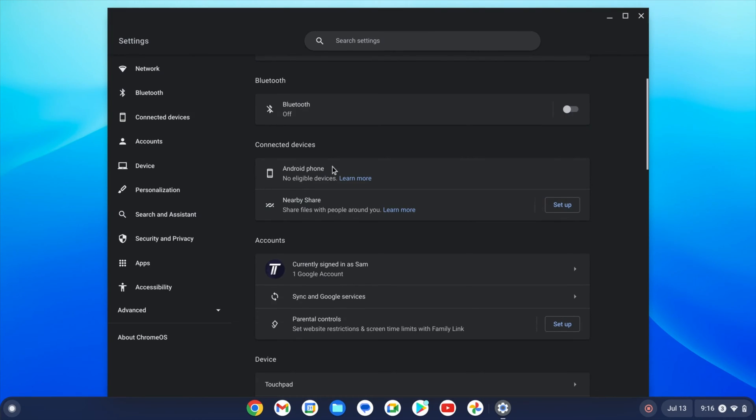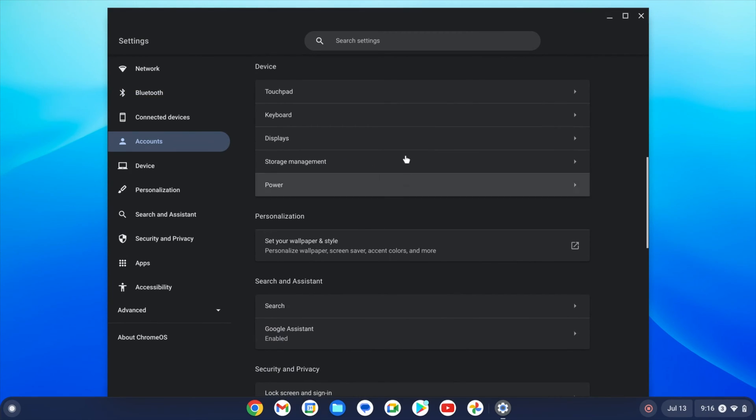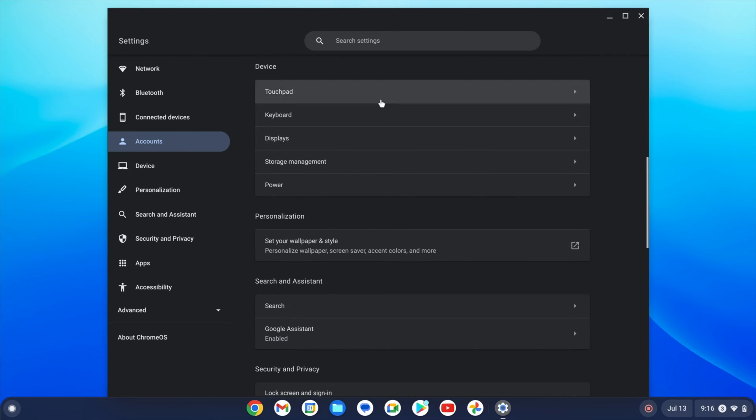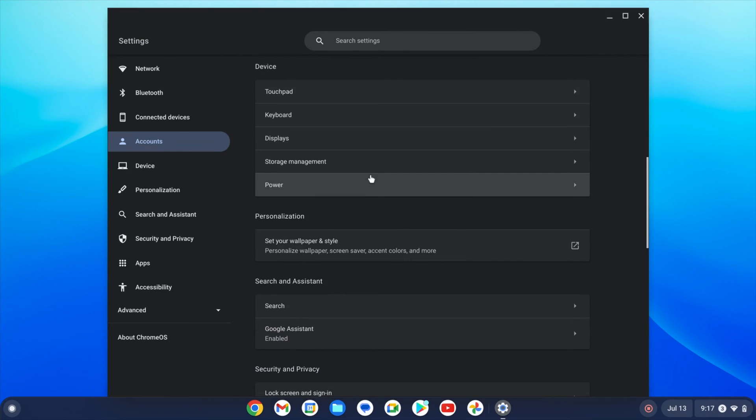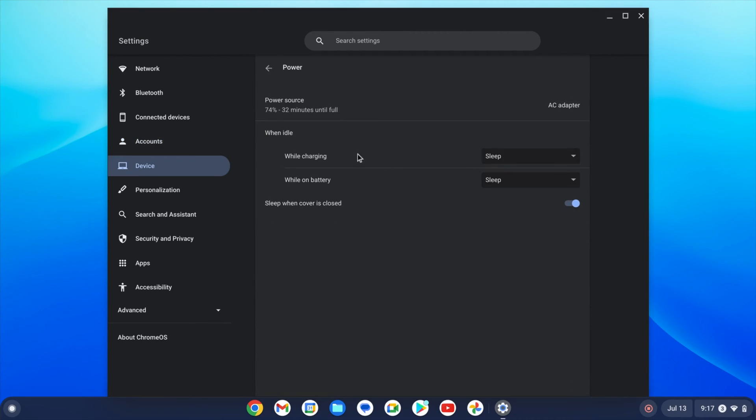Within the settings, some of the things you might want to change right now can be found in the device section. For example, if you click on touchpad, you can change the pointer speed or if you click on power, you can check how much battery you have and what happens when the device is idle.